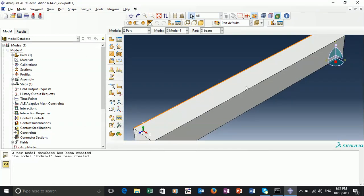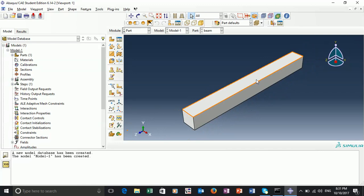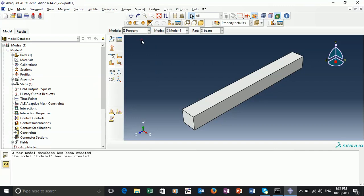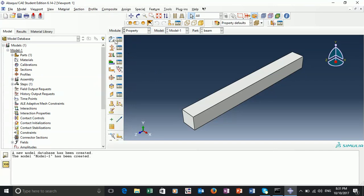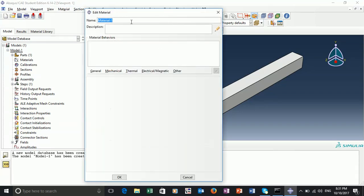So here we have our part. Our next step, if we go to the module drop-down menu, is to create some properties for this part. If we select the property module, we can subsequently create a material. Each of you has a different material, so use those assigned to you. However, I will use my own material and call it 'my material'.